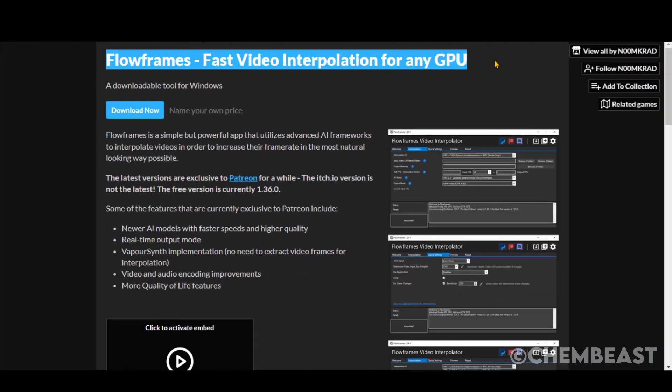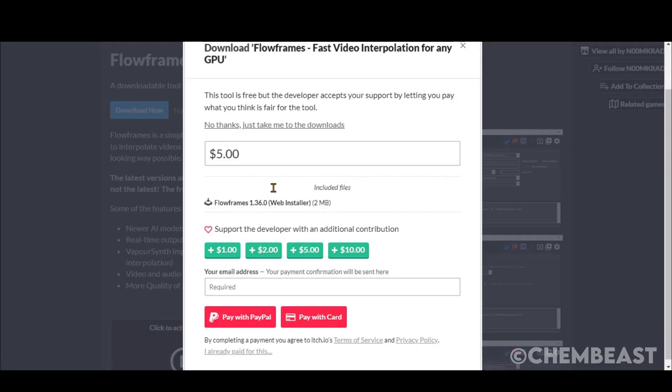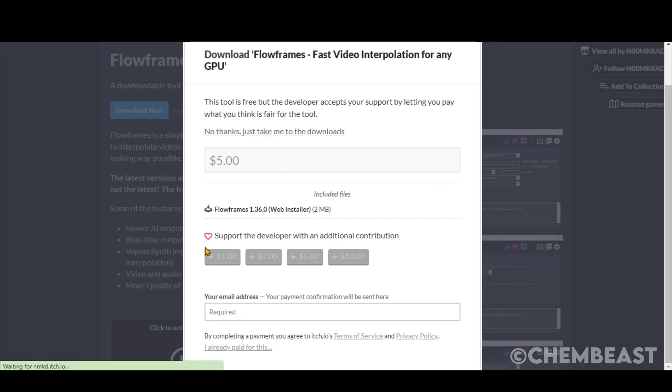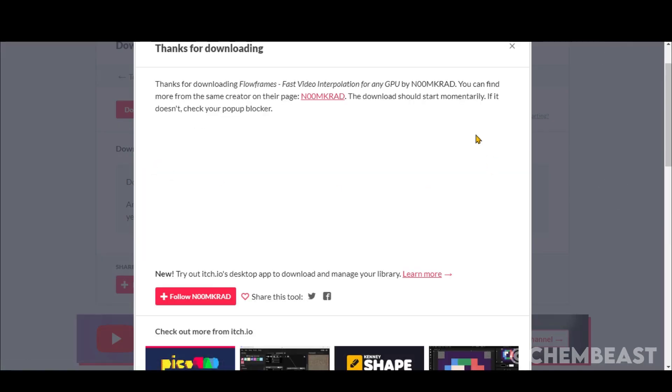As for now, Peekalabs generates some smooth animations. Sometimes it may generate issues. To fix that, you can use this software called Flow Frames to smoothen your clip. Just download it from the link given in the description. And follow these settings to improve your clips.